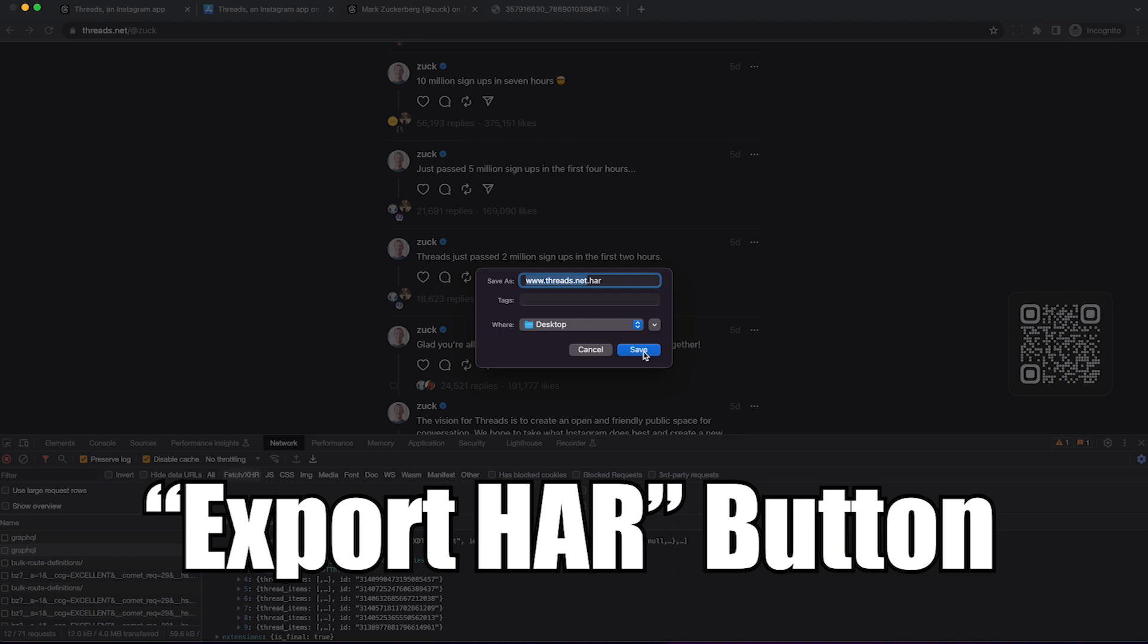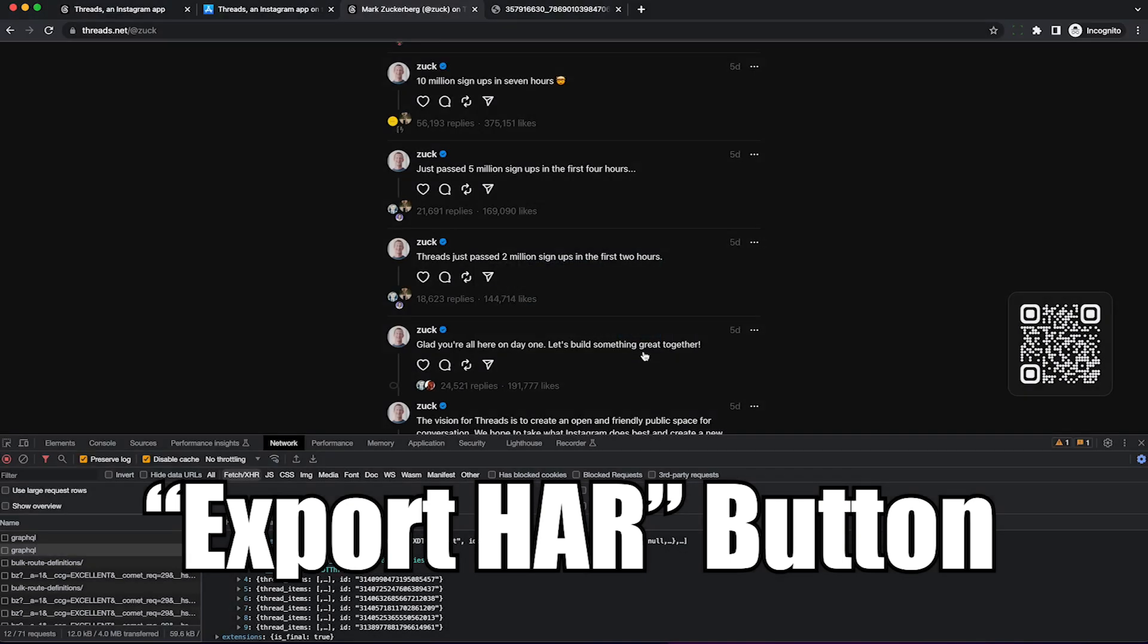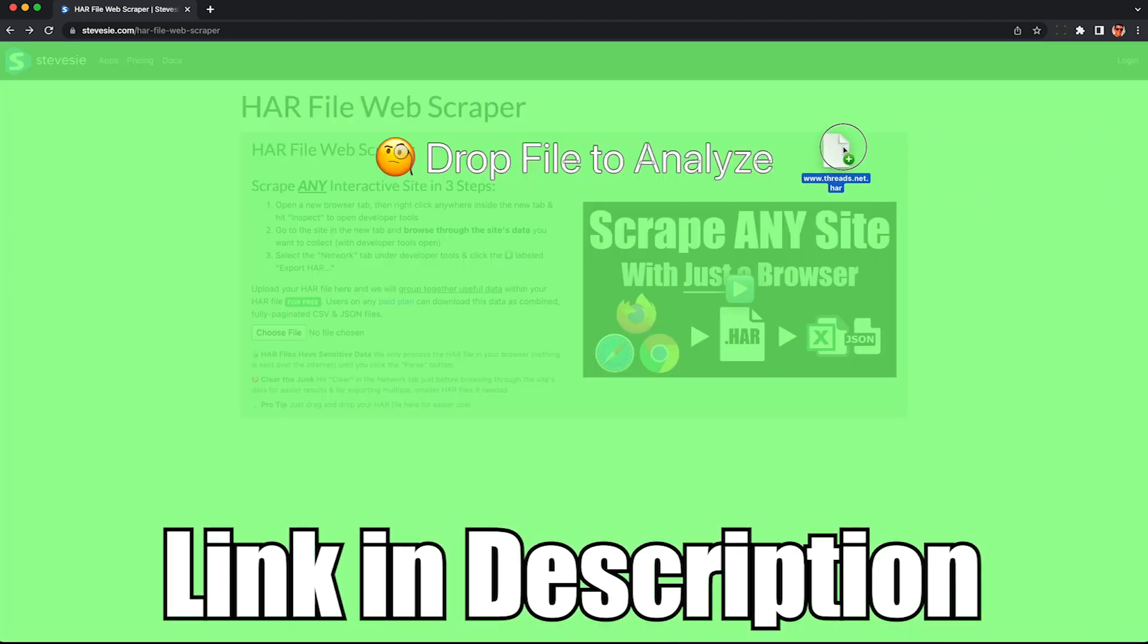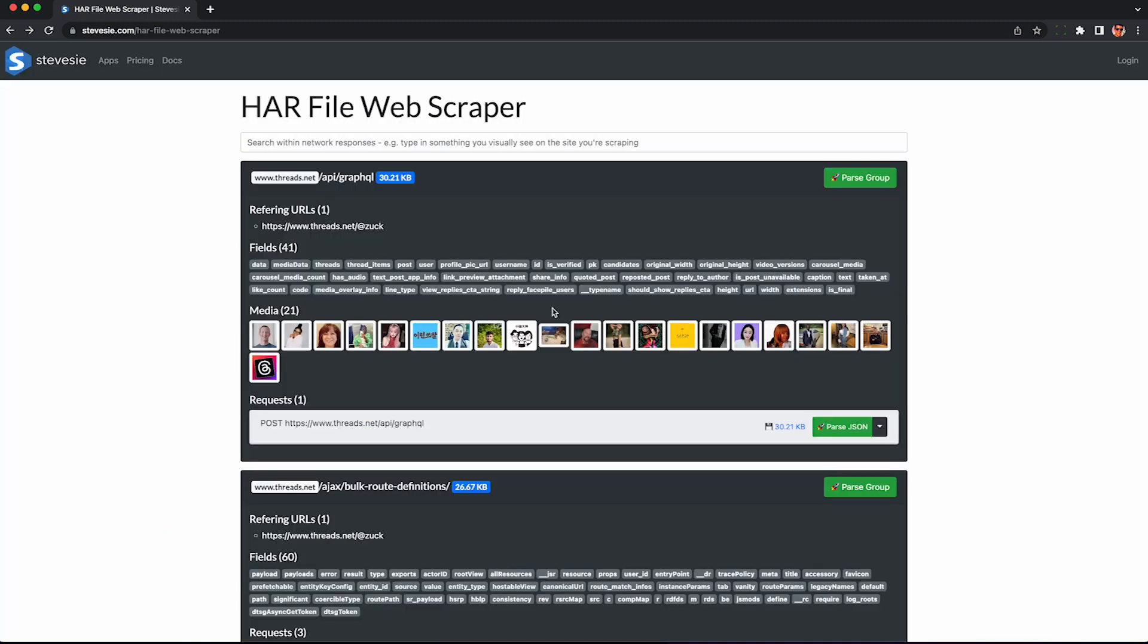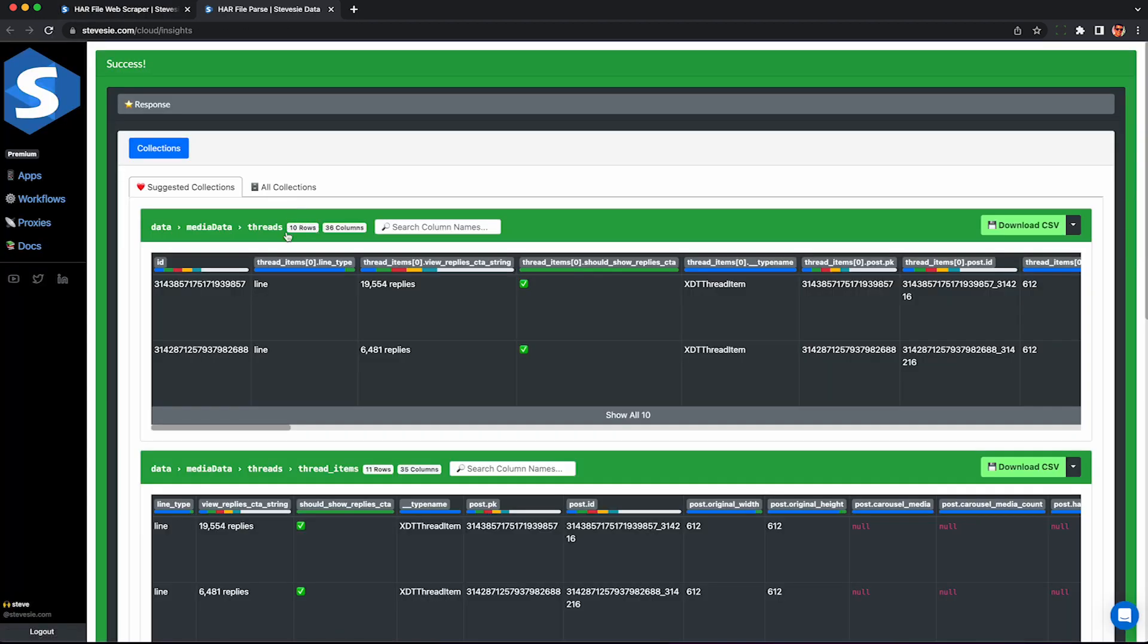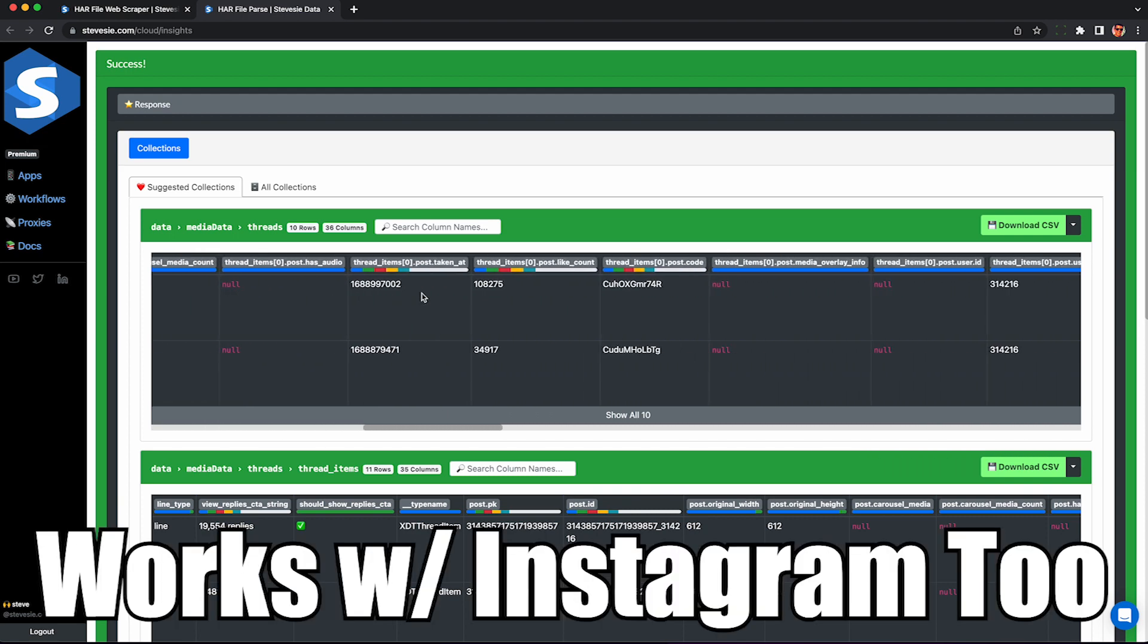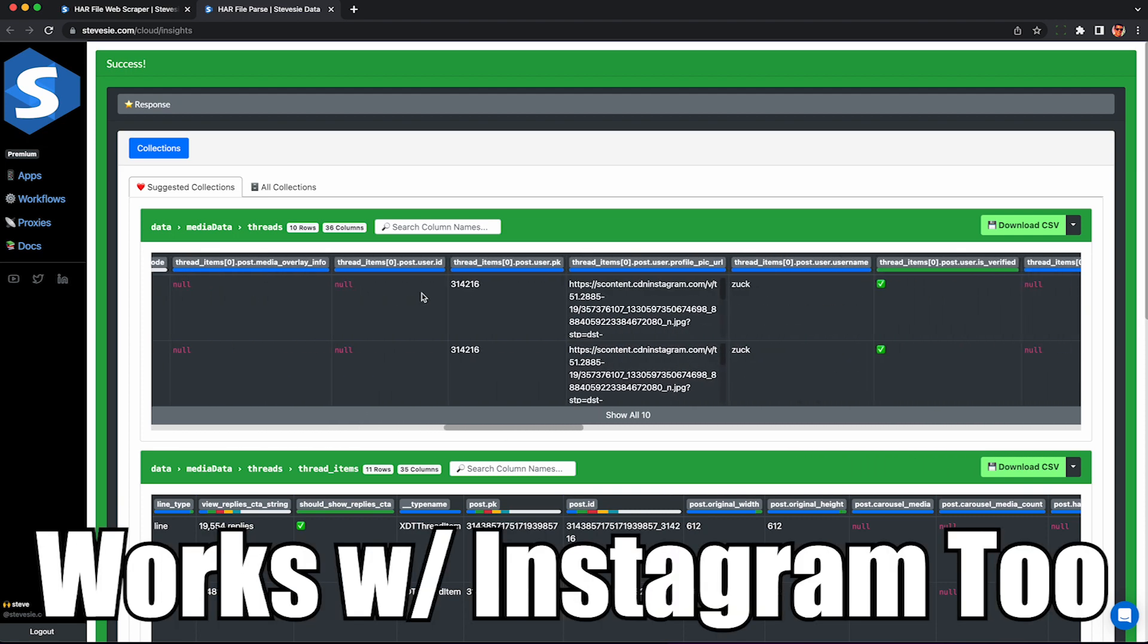If we want to get this into a spreadsheet, we can export the HAR file, then import it into this tool here. Link in the description called the HAR file web scraper. This will parse out the network data saved in that HAR file. So this is totally legal since we're not reaccessing Threads in this case. And you can see here the data is in a nice spreadsheet now. So I can see number of replies and all the way on the right is the actual text of the thread.